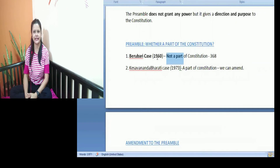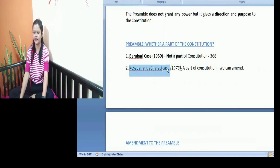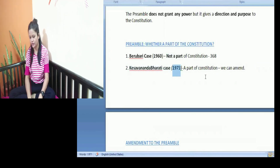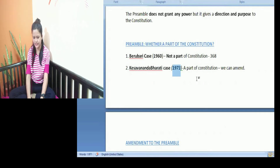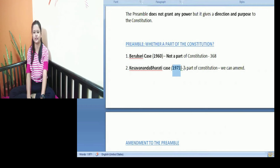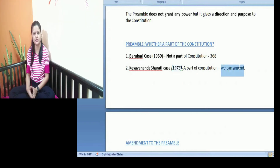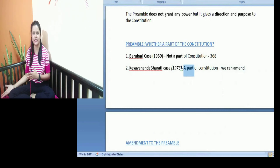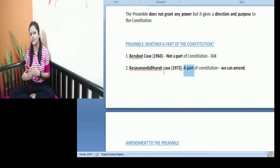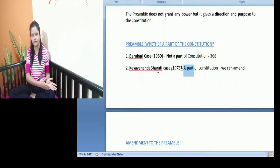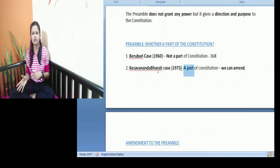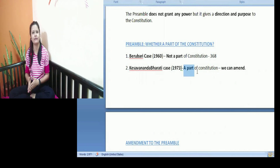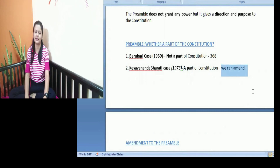Then another case came — the famous case of Kesavananda Bharati versus State of Kerala, of the year 1973. What happened in this case is that it overruled the decision of the Berubari Case. It said that the preamble is a part of the Constitution of India and we can make changes to the preamble as well. Because if anything is included by making amendments to any parts of the constitution, obviously we need to change the preamble as well since it is an introductory part. So it was said that the preamble is a part of the Constitution and we can make changes to it under Article 368.